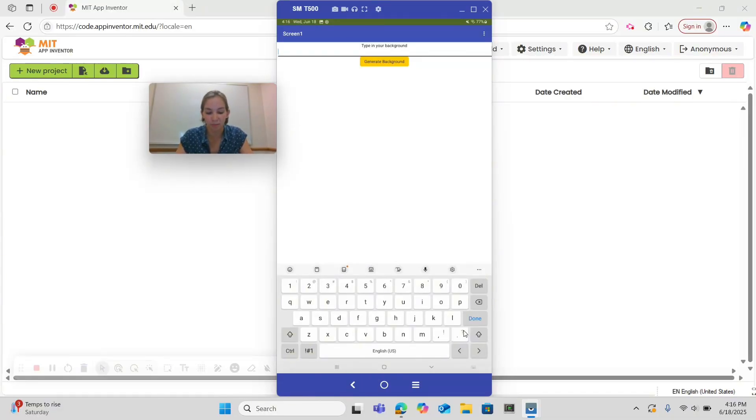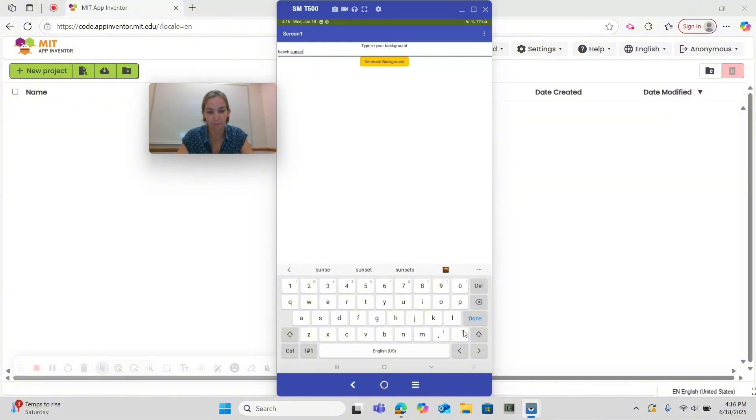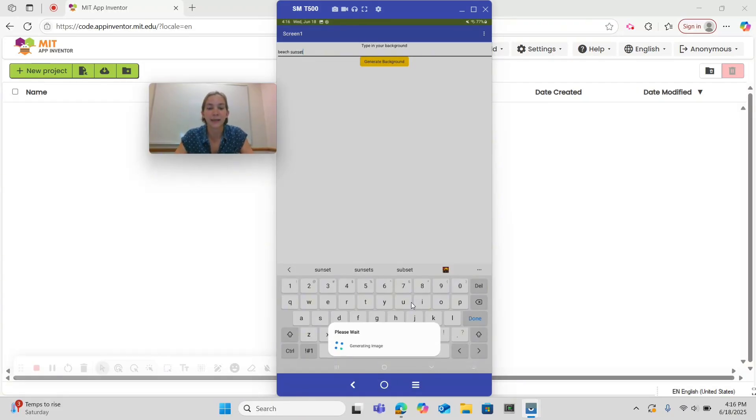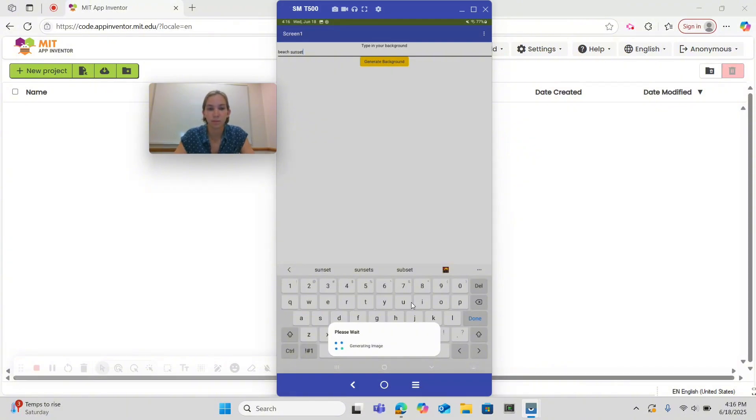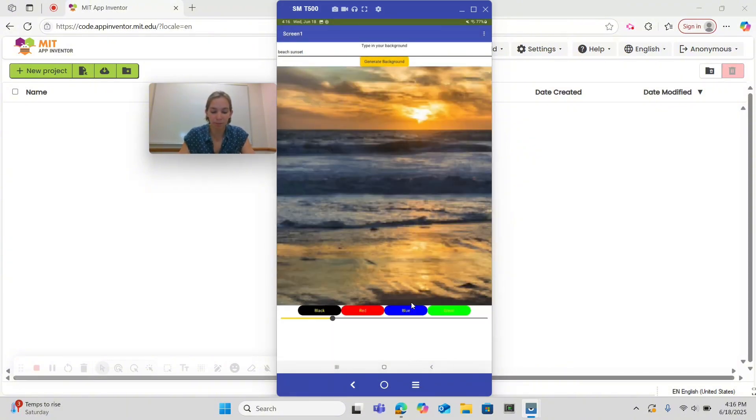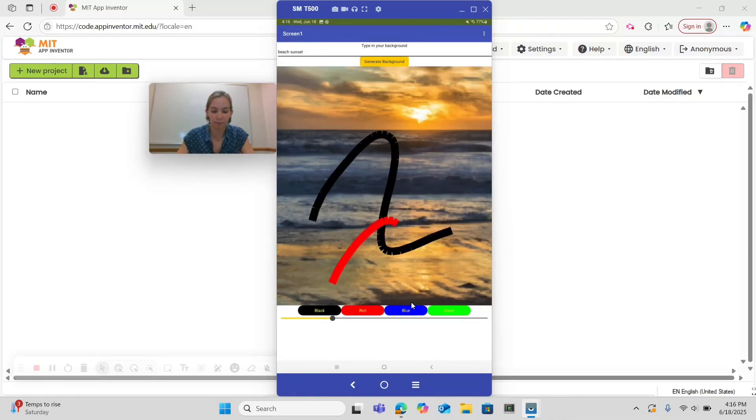So let's do something like beach sunset, hit generate image, you can see down here at the bottom there's a notifier that is telling us that image is being generated. And then now we have our image that our user can still draw on.